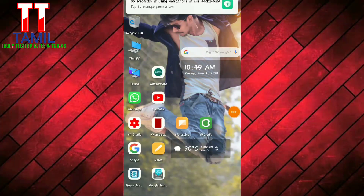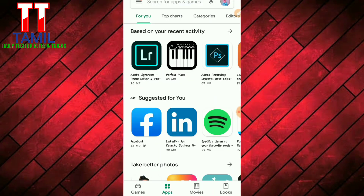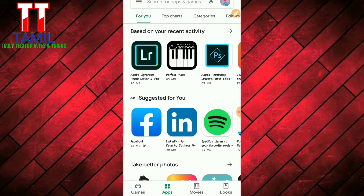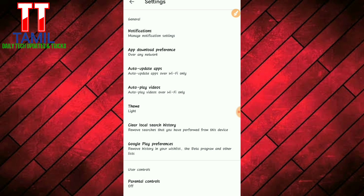Let's go to the phone screen. We have two settings to apply. Let's also go to the Play Store.